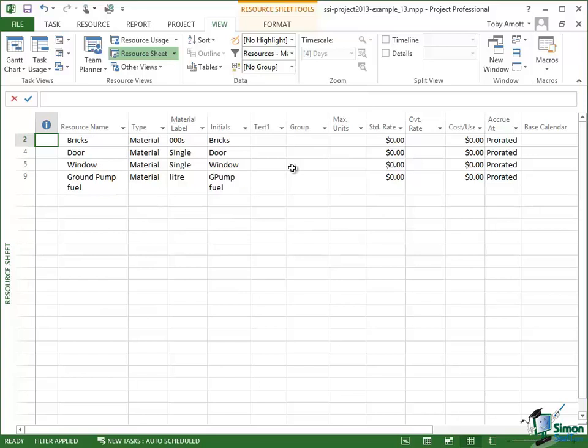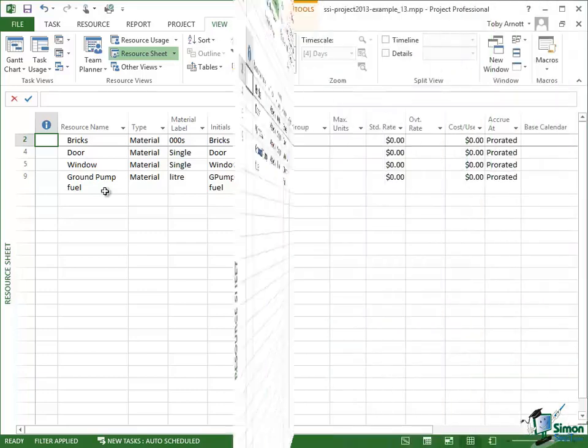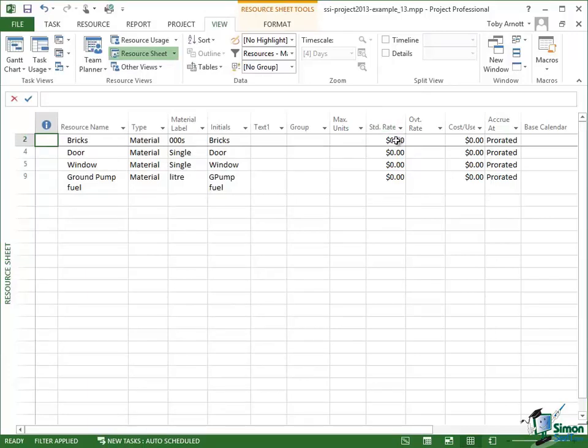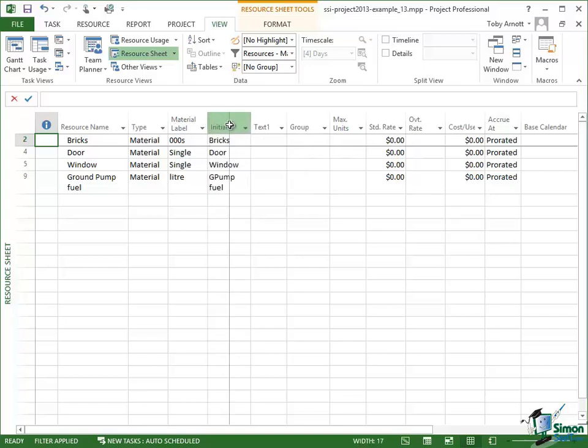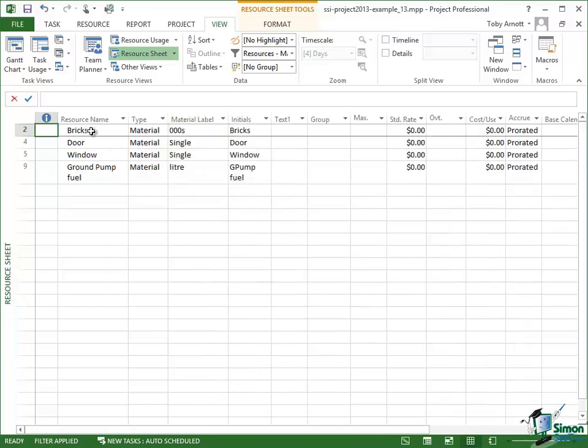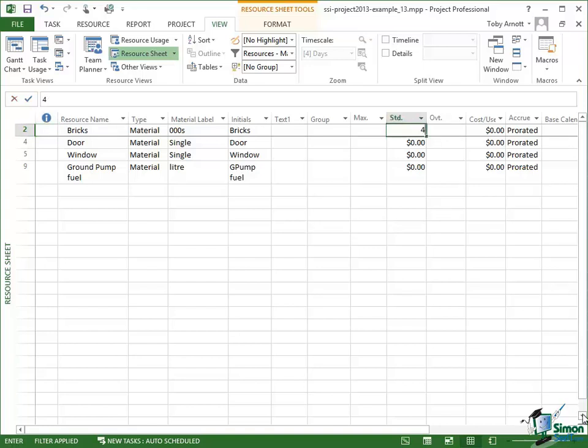The material resources that I've got are bricks, doors, windows, and the fuel for the ground pump. Now when we're putting in costs of materials, the cost goes in the standard rate column, and basically it's the cost of one of whatever the unit of the material is. Now the units are in this material label column. So when we're looking at the price of bricks, we're looking at the price of 1,000 of bricks. Now this obviously greatly depends on the bricks themselves, but pretty much as a going rate we'd say for 1,000 bricks it's going to cost in US currency about $450.